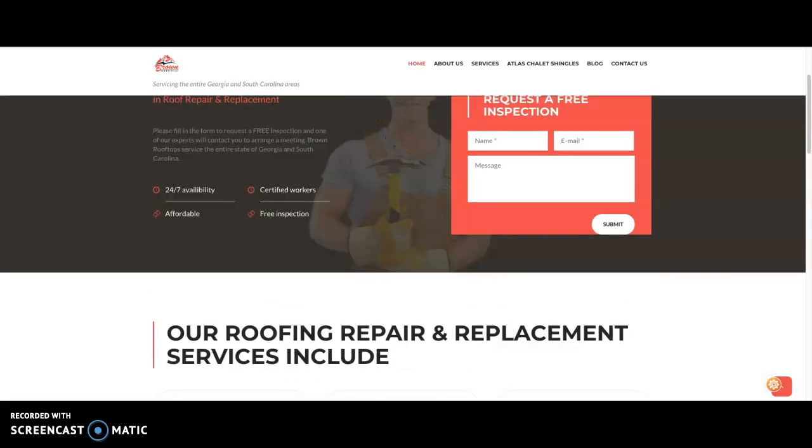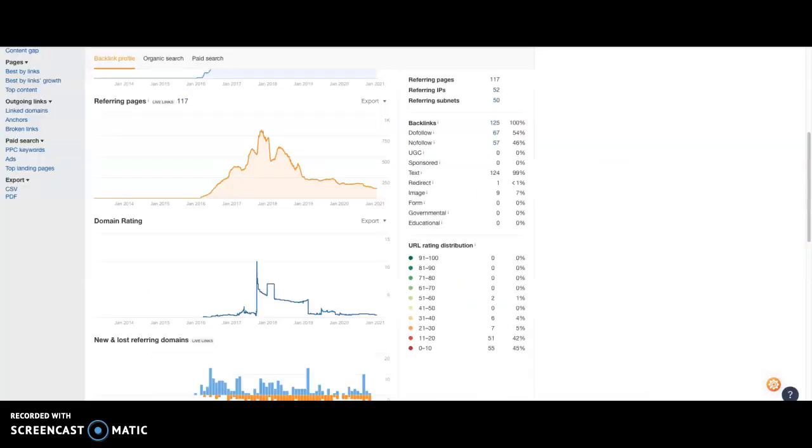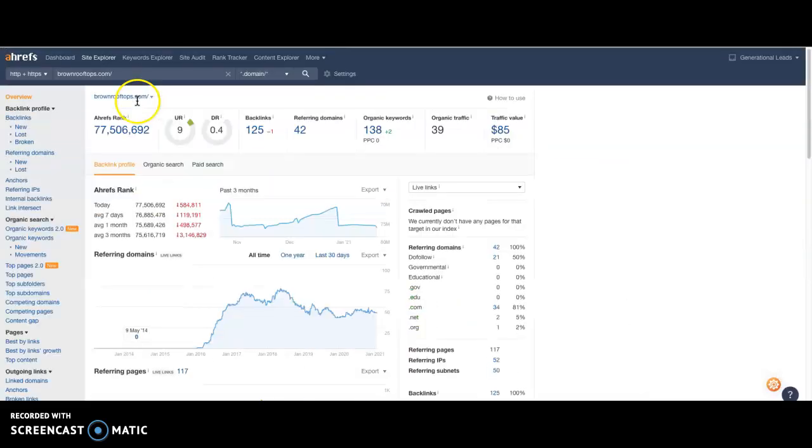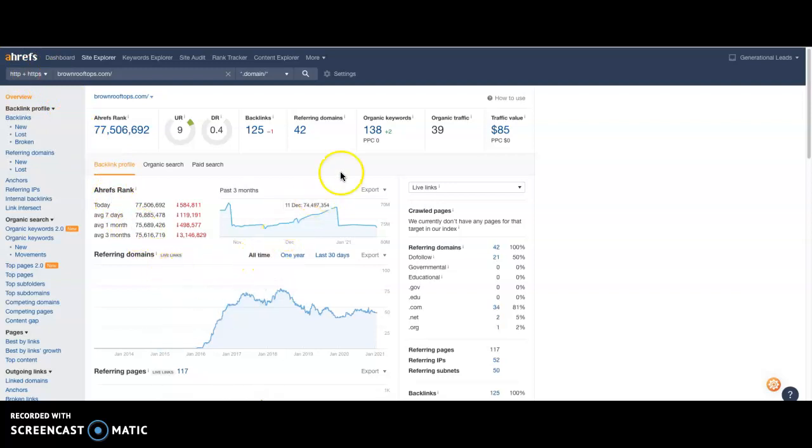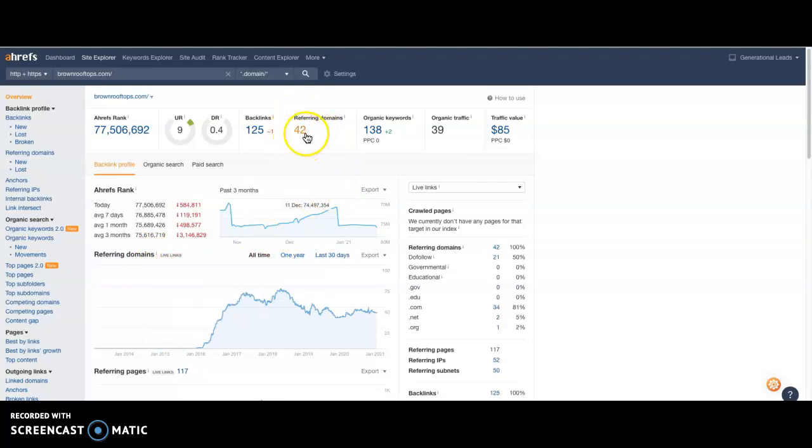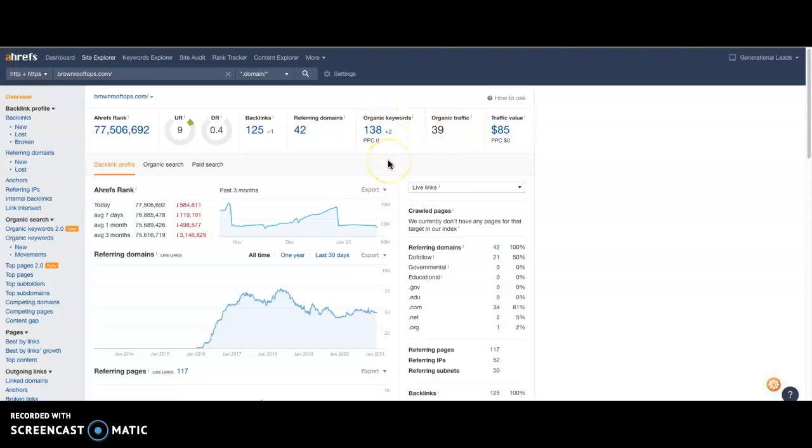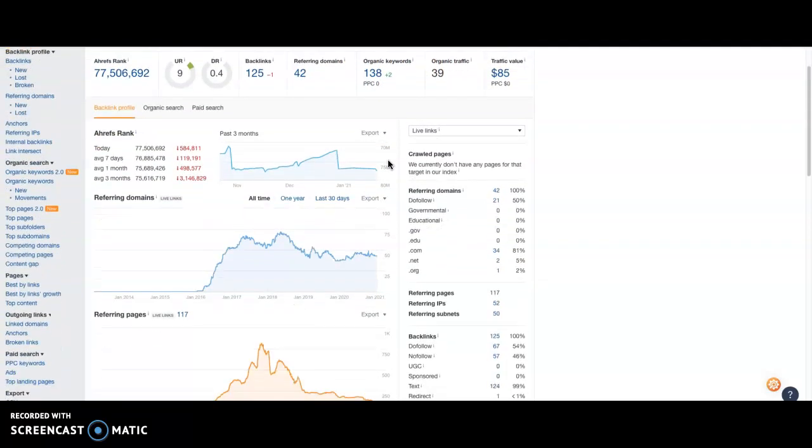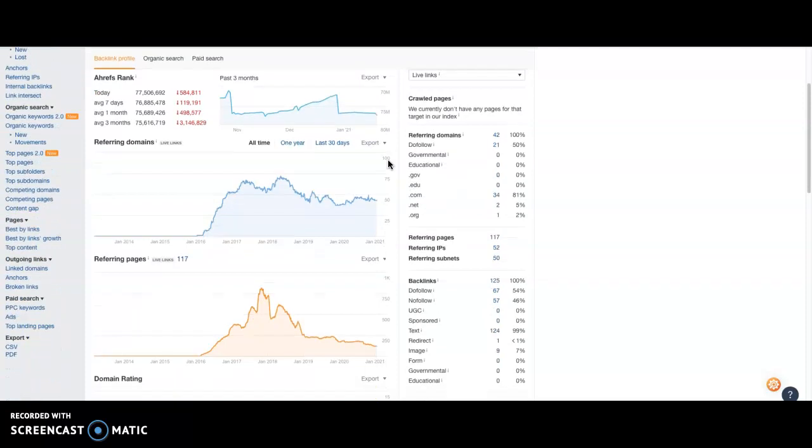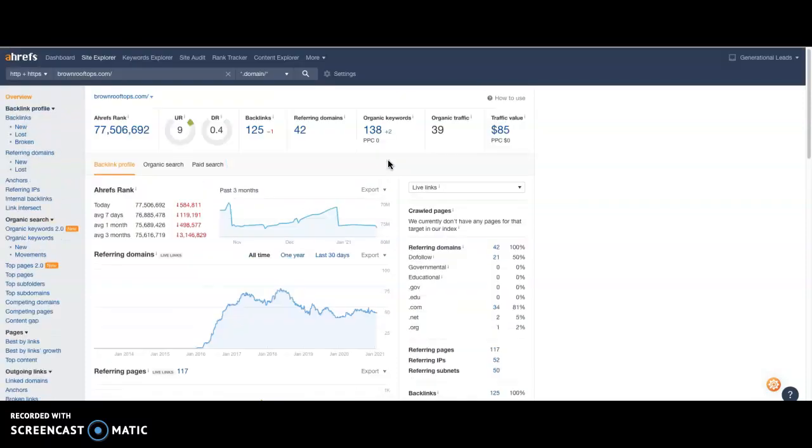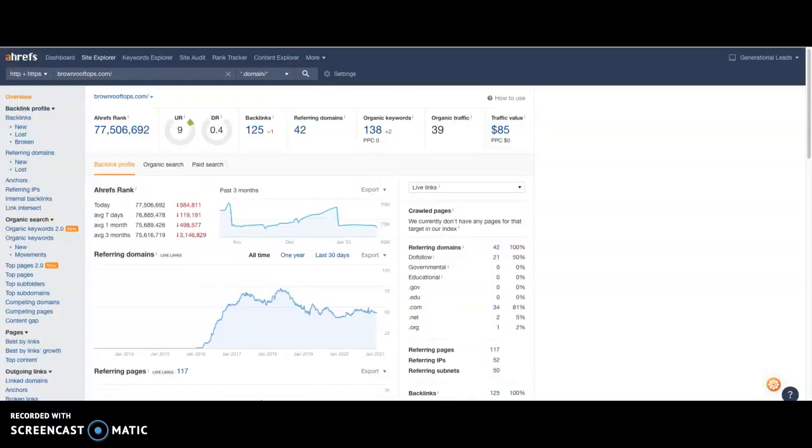So I use this tool here called Ahrefs. I pay about $1,000 a month and it gives you valuable data about what's going on on the back end of websites. As you can see, it says here that you have 42 referring websites or 42 websites linking back to you, which is giving you about 39 customers per month in organic traffic. Nothing to scoff at because there are so many other roofing companies out there that don't even have a website, let alone any referring domains or websites linking to them.